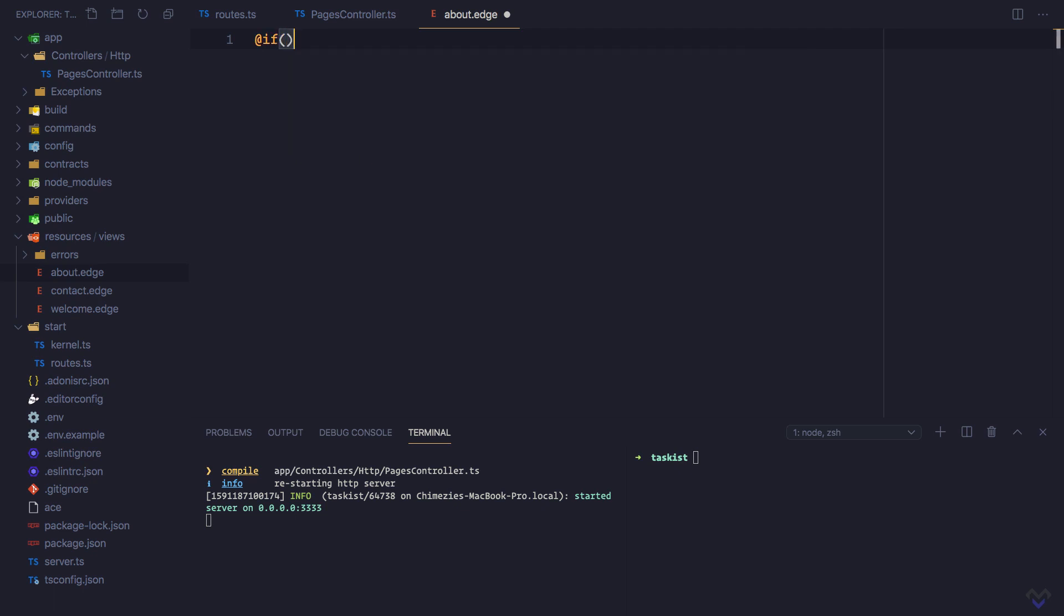Tags can either be inline or block. Inline tags are closed within the same line, whereas block tags are closed with an explicit end statement. The if tag is an example of a block tag, so we need an explicit end statement.